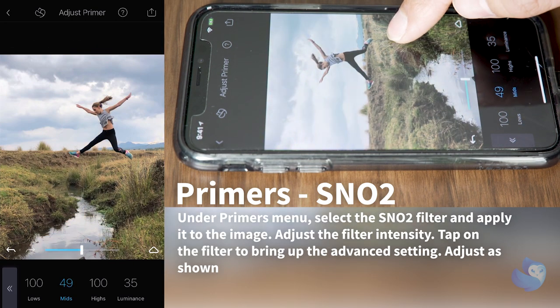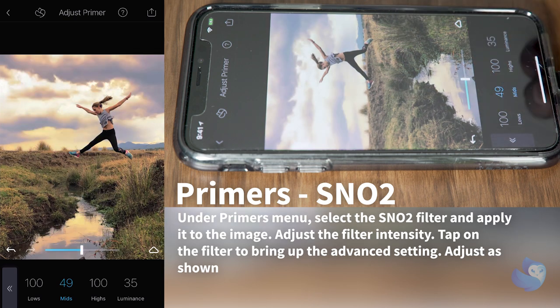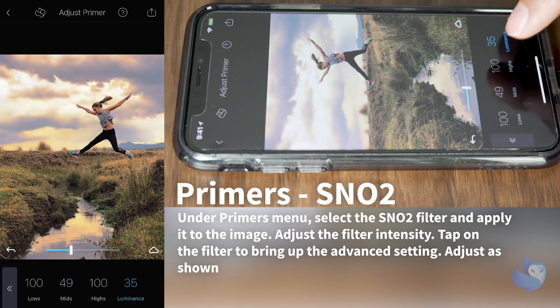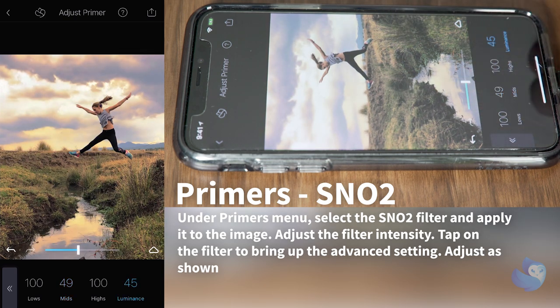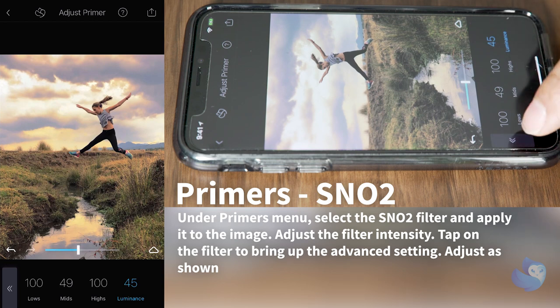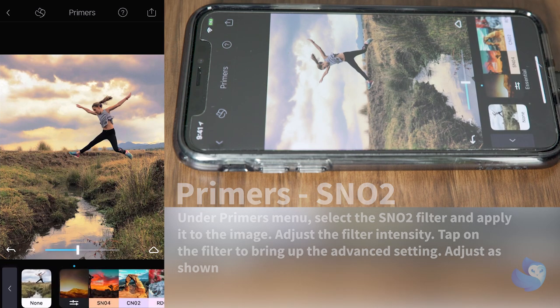That looks good. You can hold and press and you can see the before and after. I also want to bring the illuminance up just a tad bit, and that looks good.